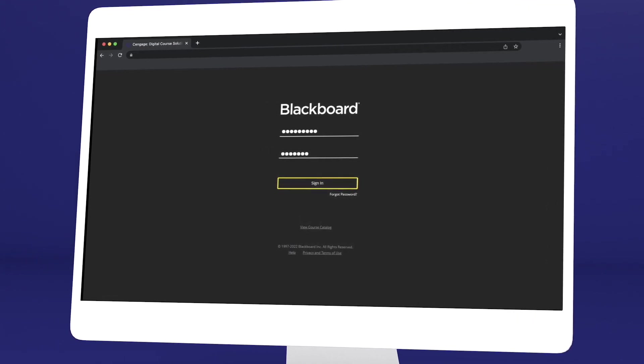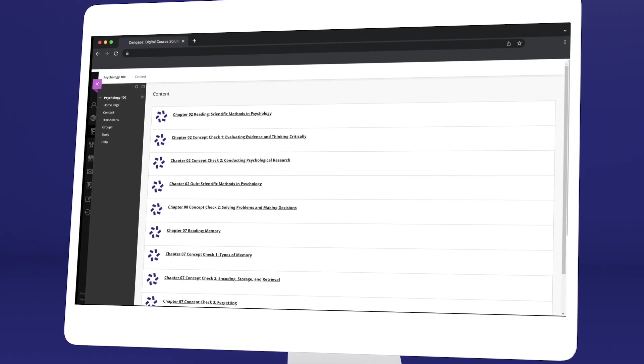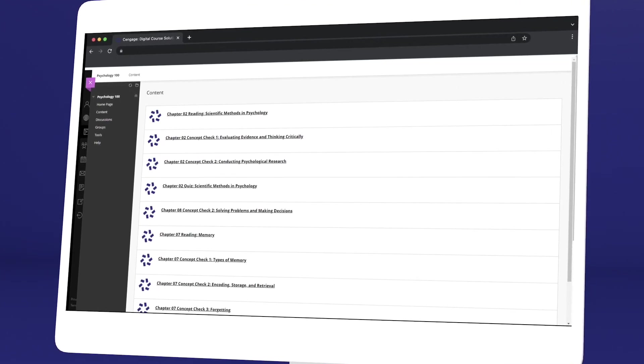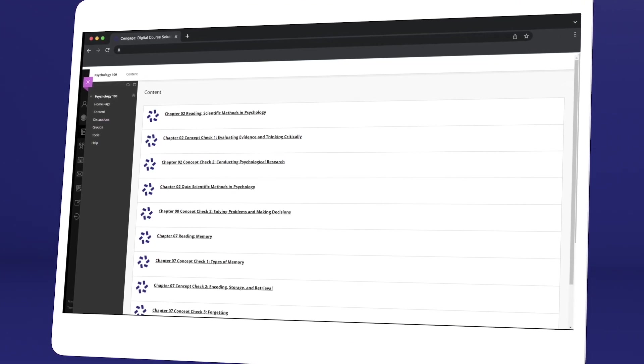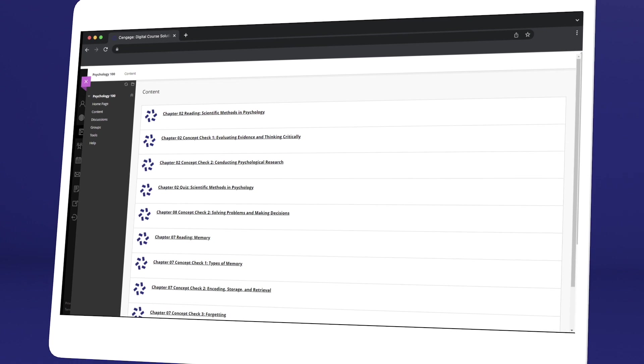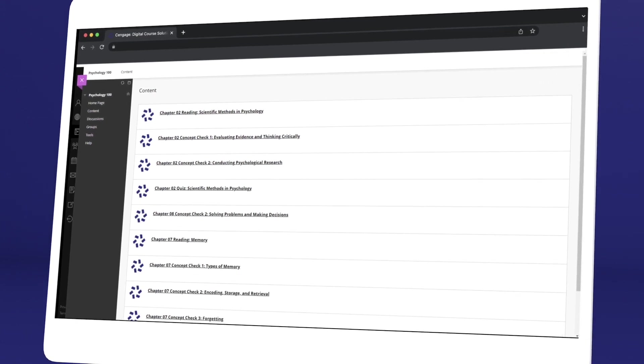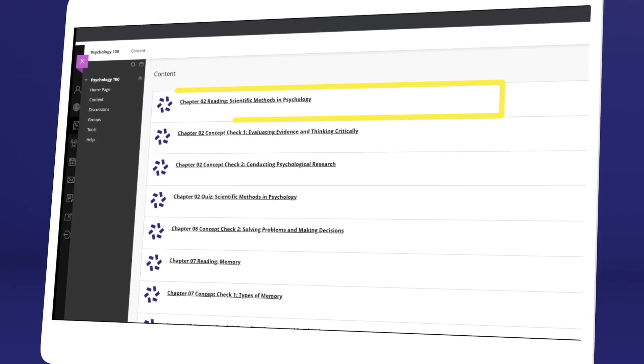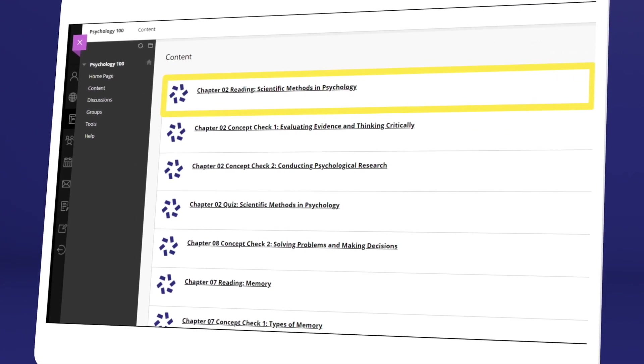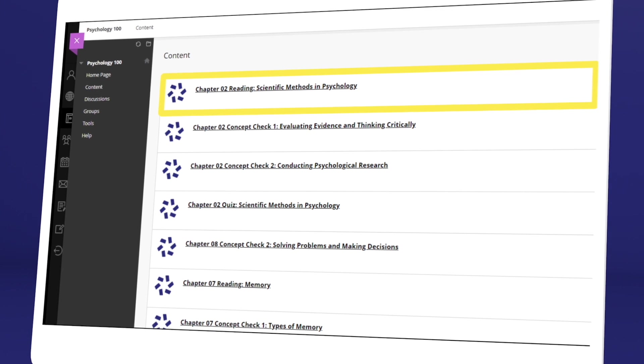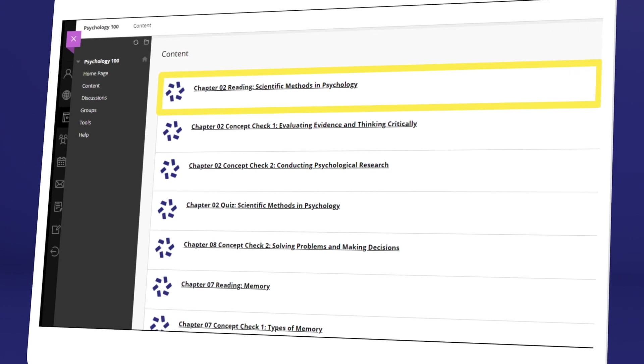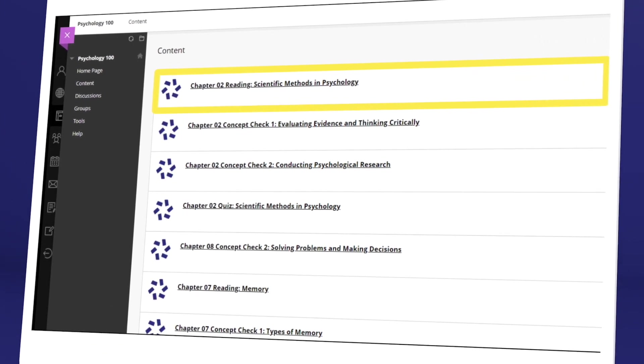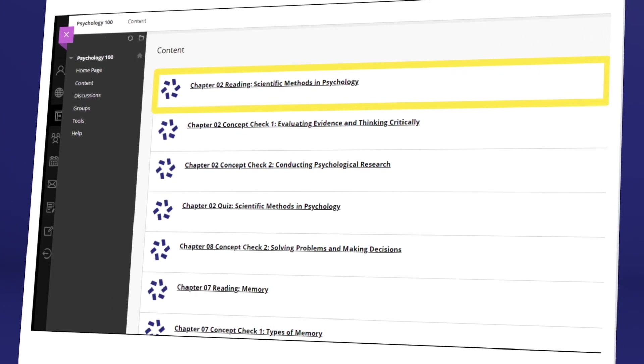Once you've logged in and selected your class, you'll see it includes a combination of links provided by your instructor and Cengage. To continue the registration process, click any link that references Cengage content. Not sure where to click? Ask your instructor or try a few links.